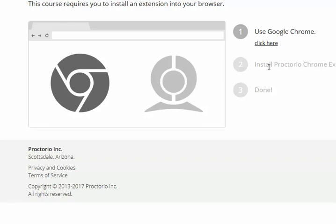Once you have done it, you are ready for taking your exam on Proctorio.